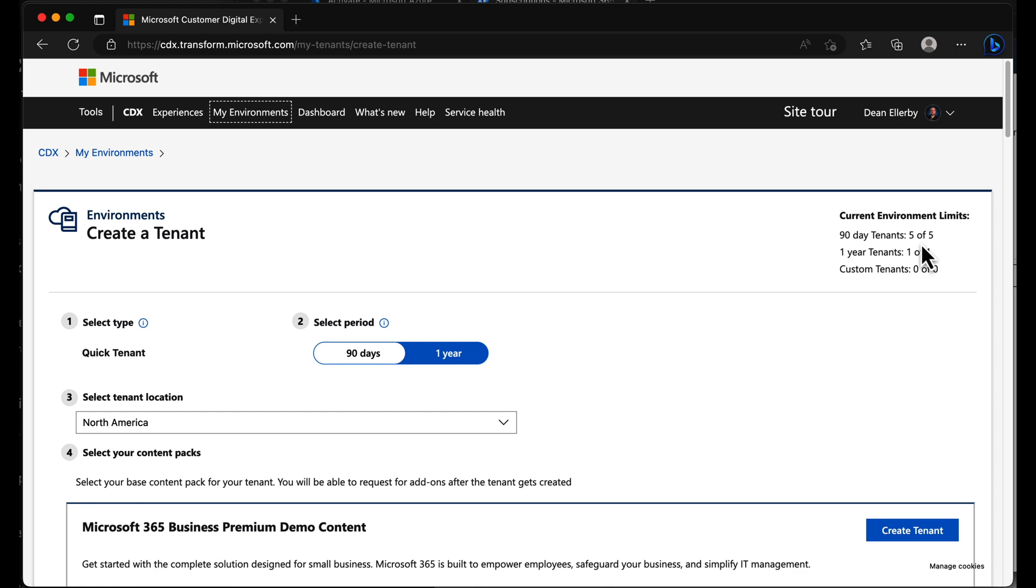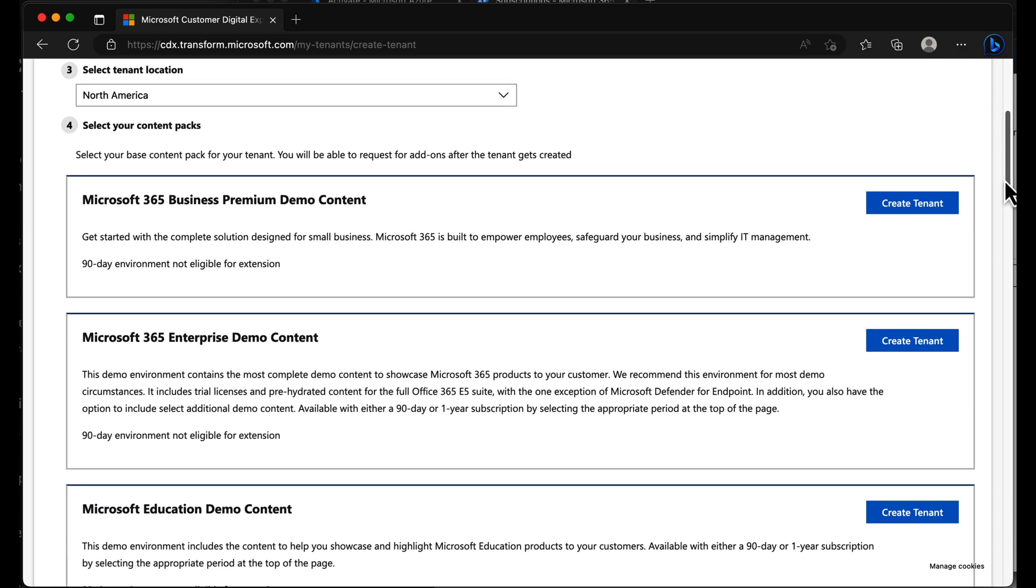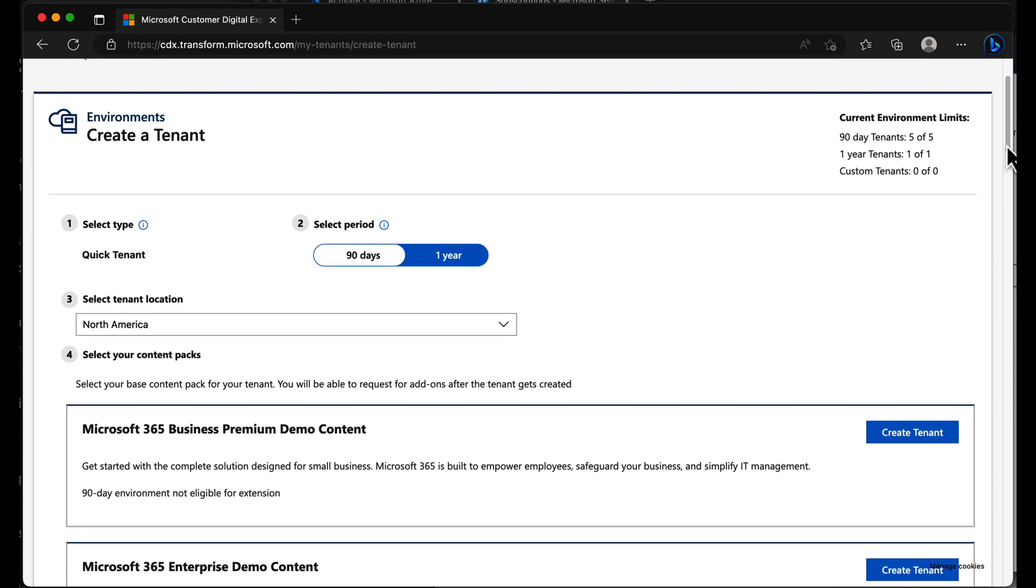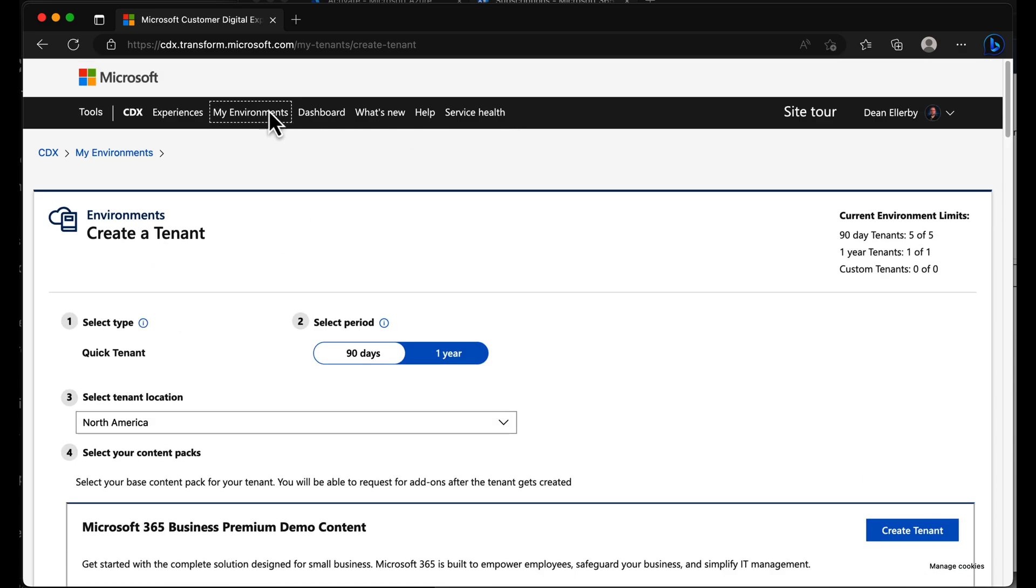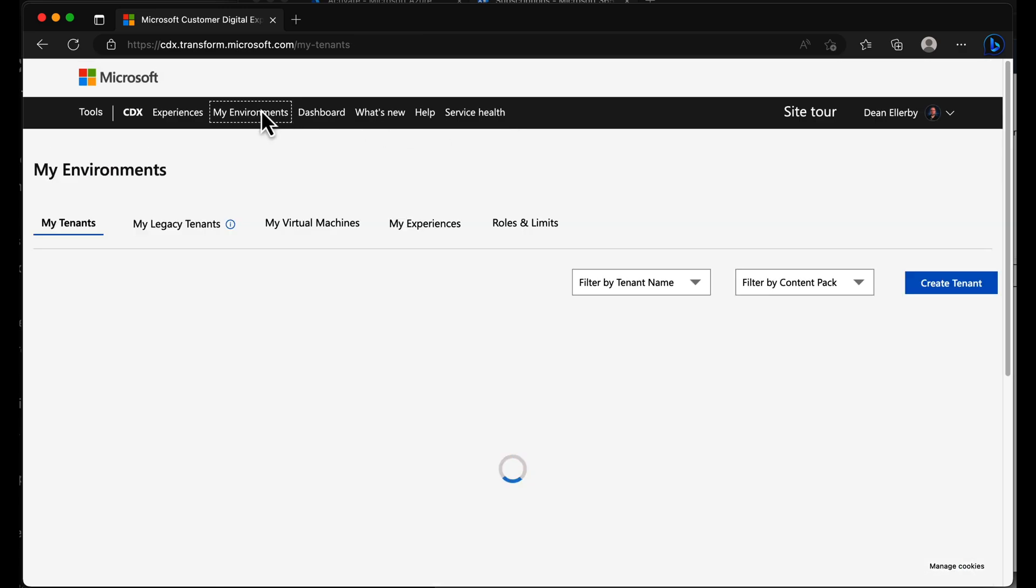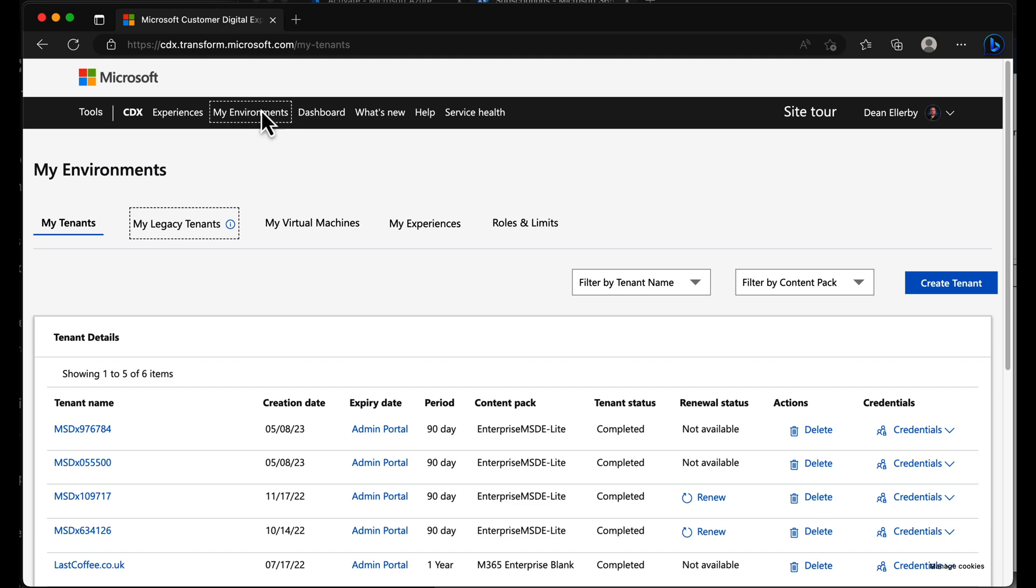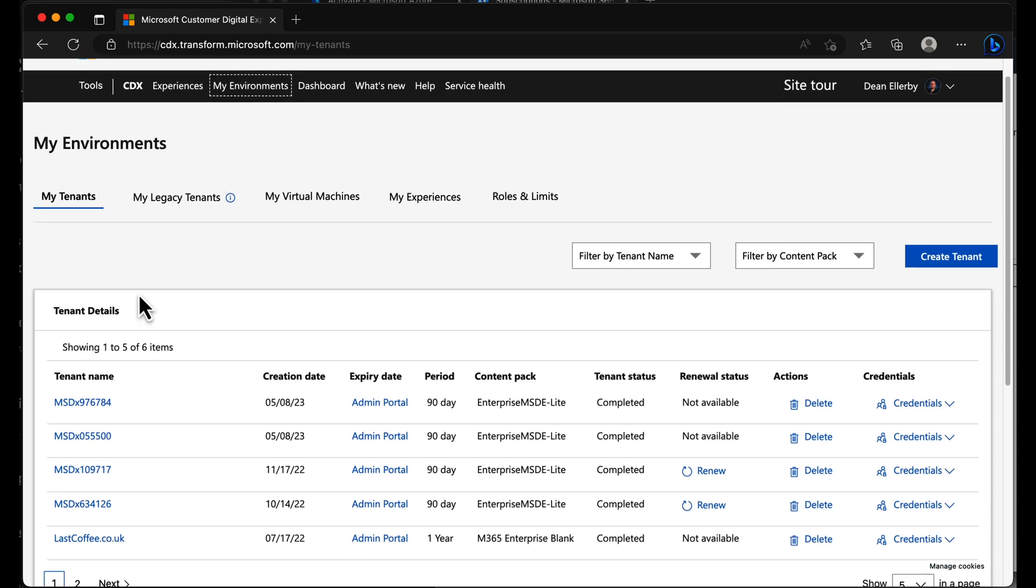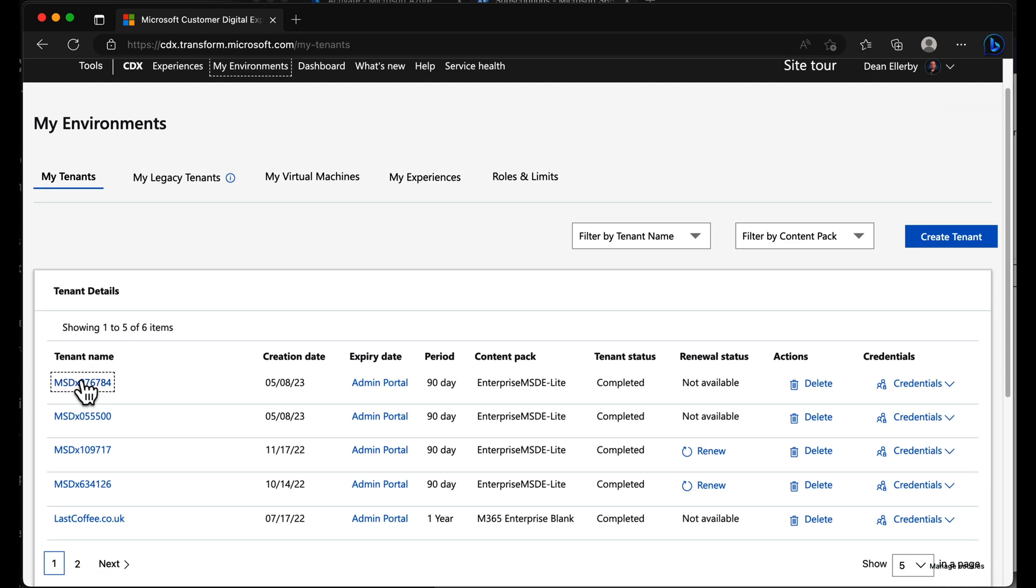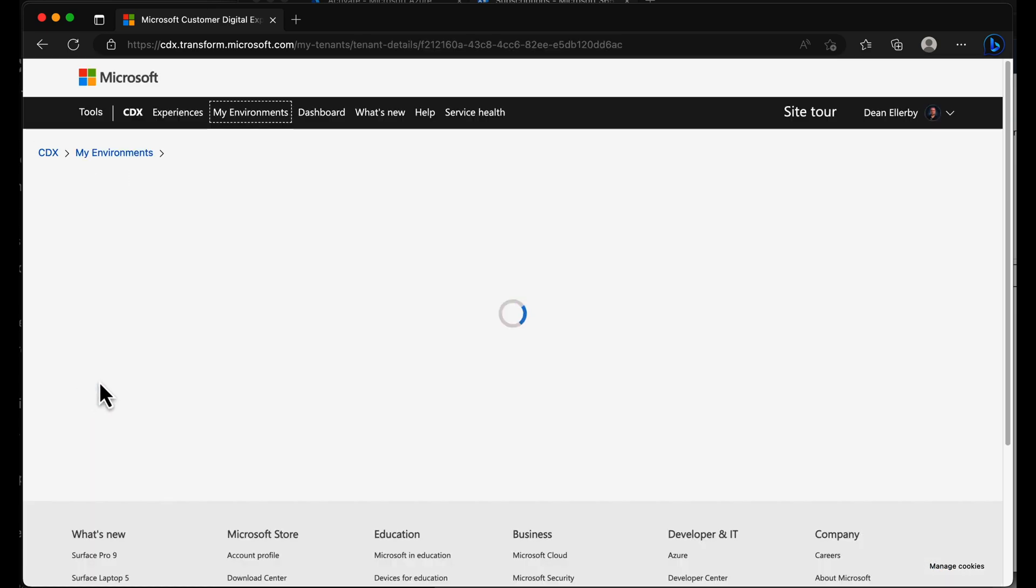If you're a Microsoft employee or Microsoft sales field specialist, then you can have custom tenants and additional one year tenants. But really, this is how we do it. Let's just jump into one of these. I'll go into my environment and grab this one I've just created right here.